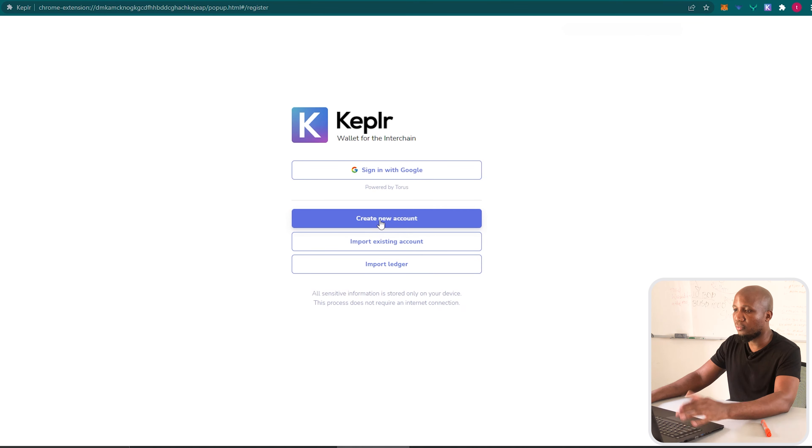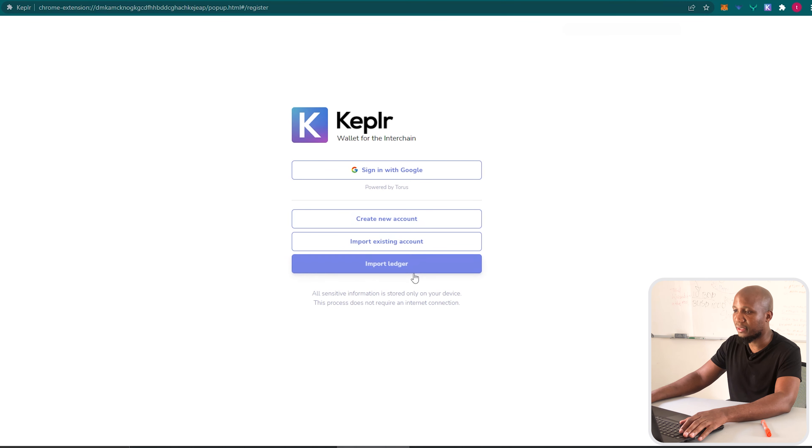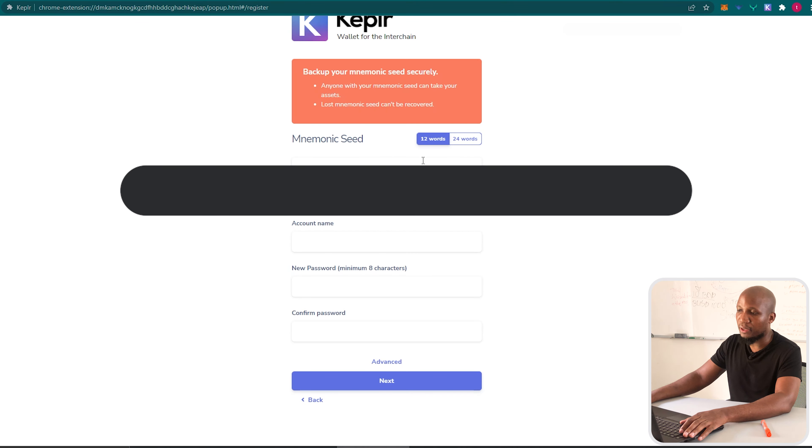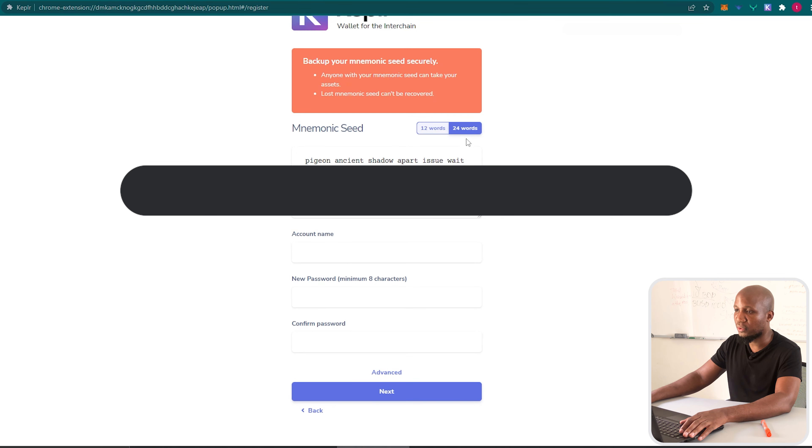From here we can now create our new wallet or either connect with Ledger or import an existing wallet. In this case we're just going to create a new wallet, so I'm going to click on create wallet. From here we can either choose a 12 word mnemonic seed or a 24 word mnemonic seed.